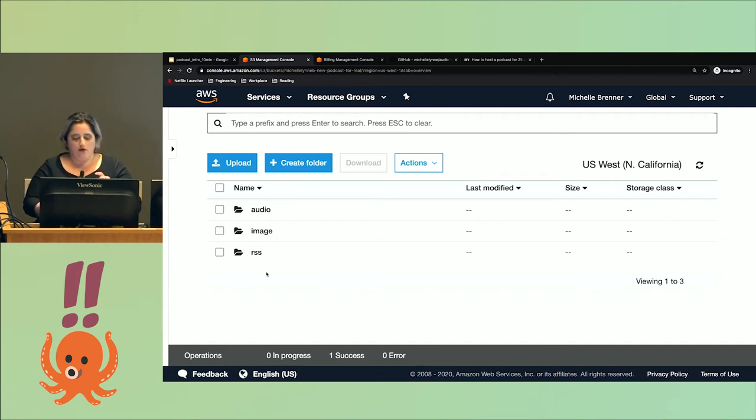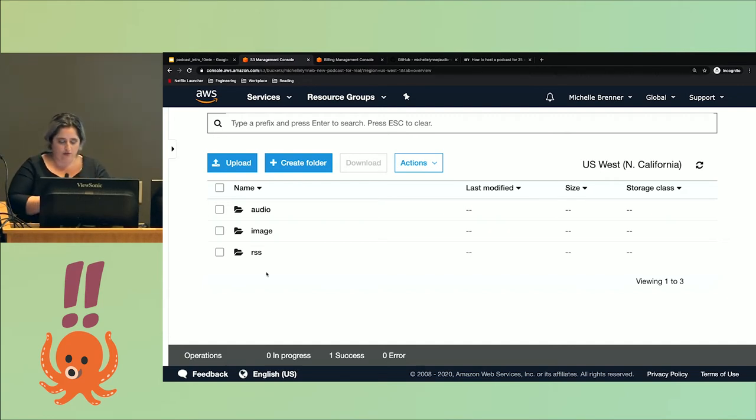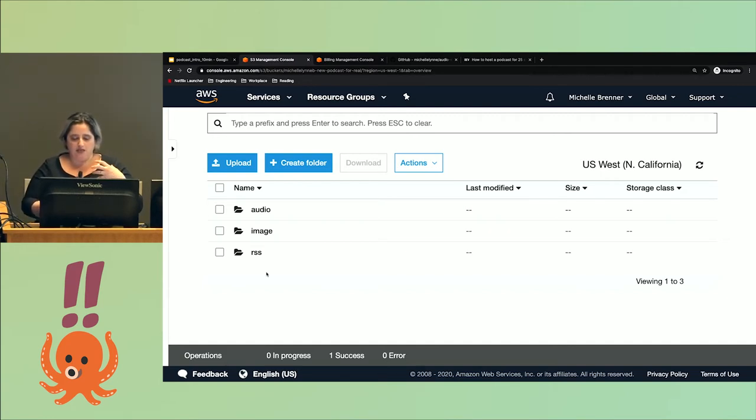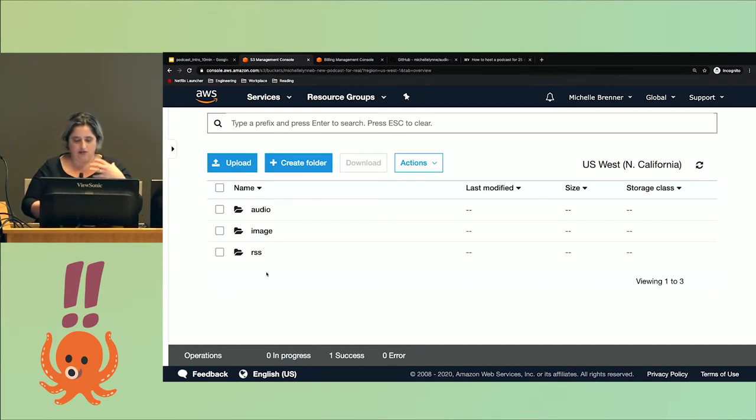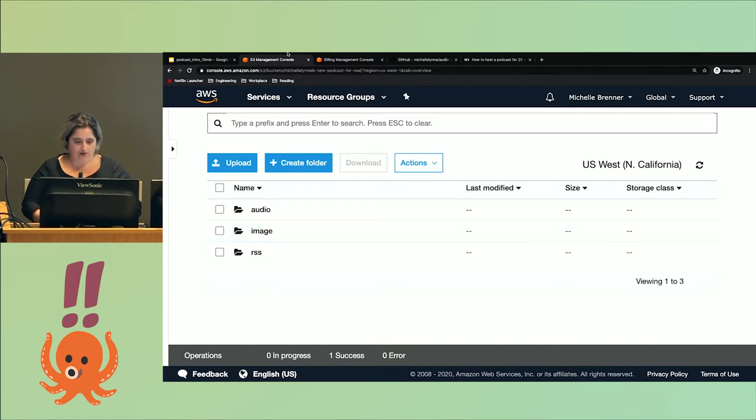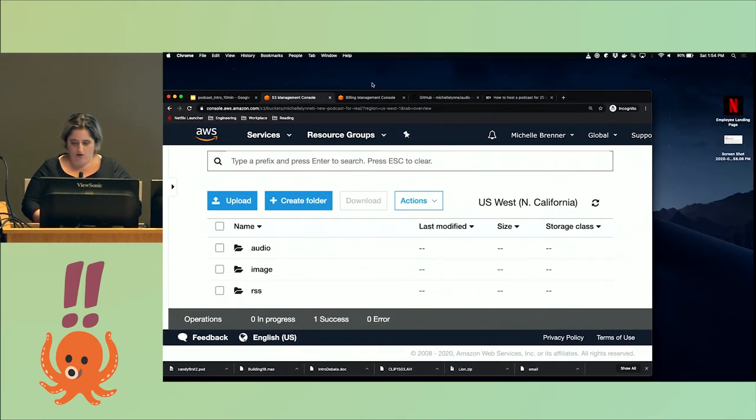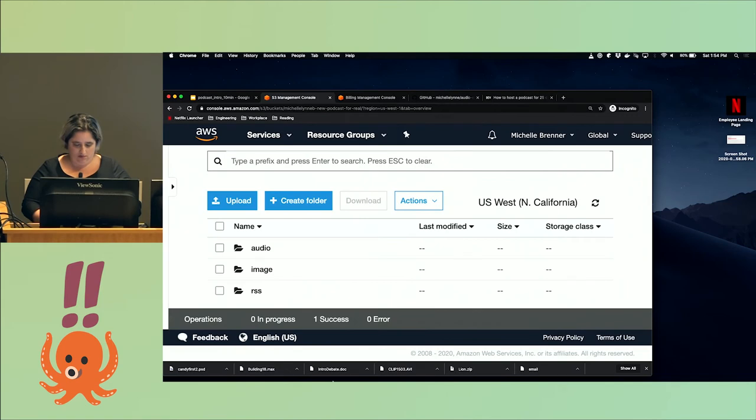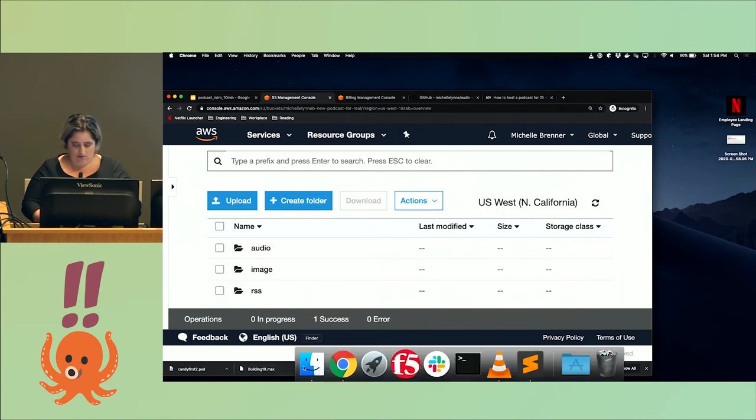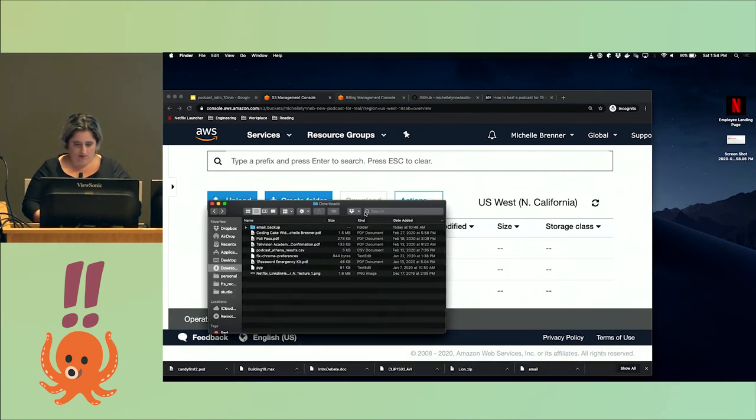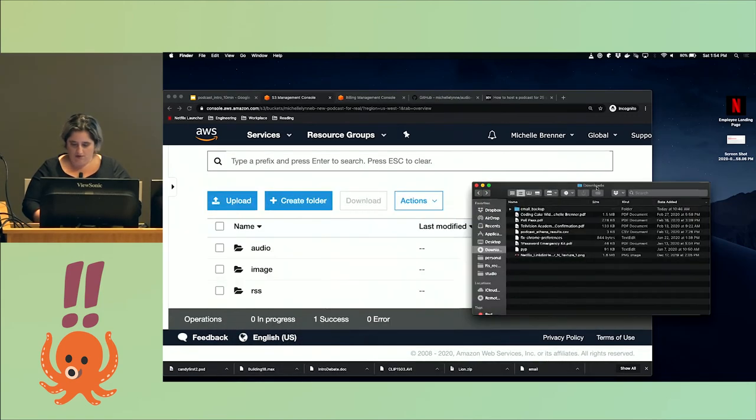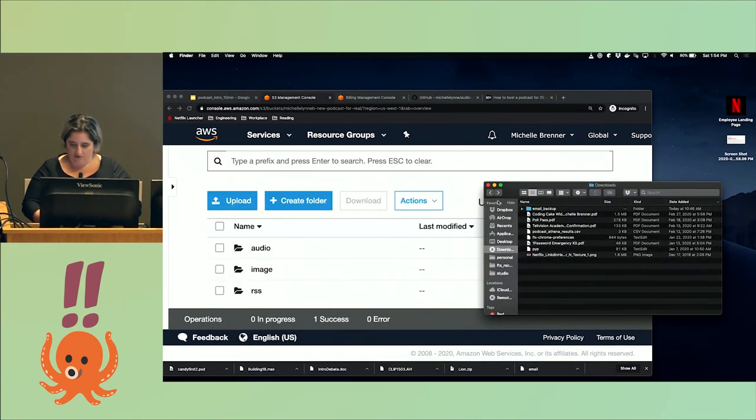The RSS is kind of the most important. That's basically telling everyone where your podcast is, telling them where the image and the audio is. I'm going to upload first the image and the audio. This is the wrong folder, don't look.